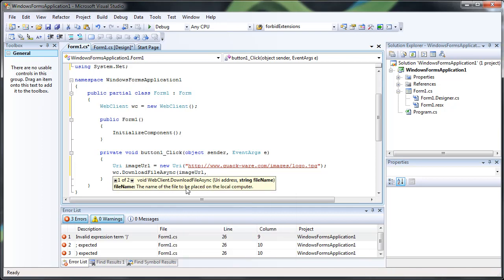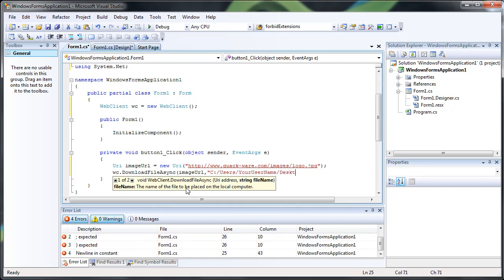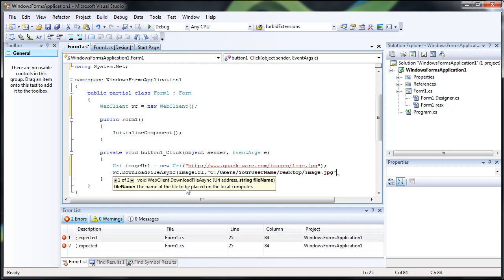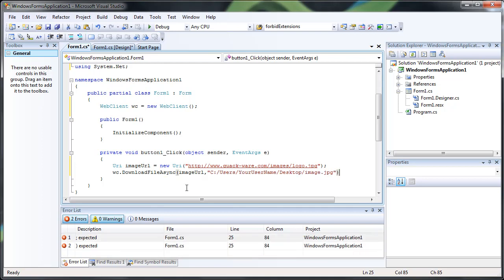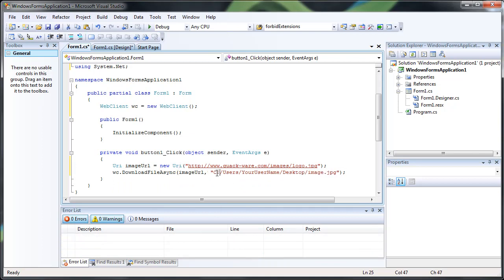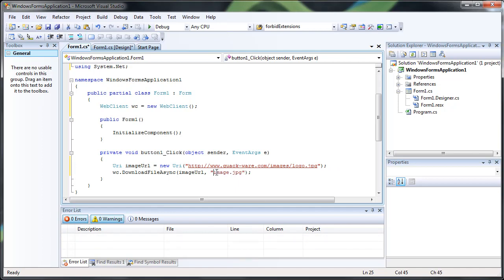And then we give it a file name. So you can do like C, users, your username, desktop, image.jpg. This obviously won't work since my name isn't your username. But if you just do image.jpg, it'll just save it to wherever the source of your program is.